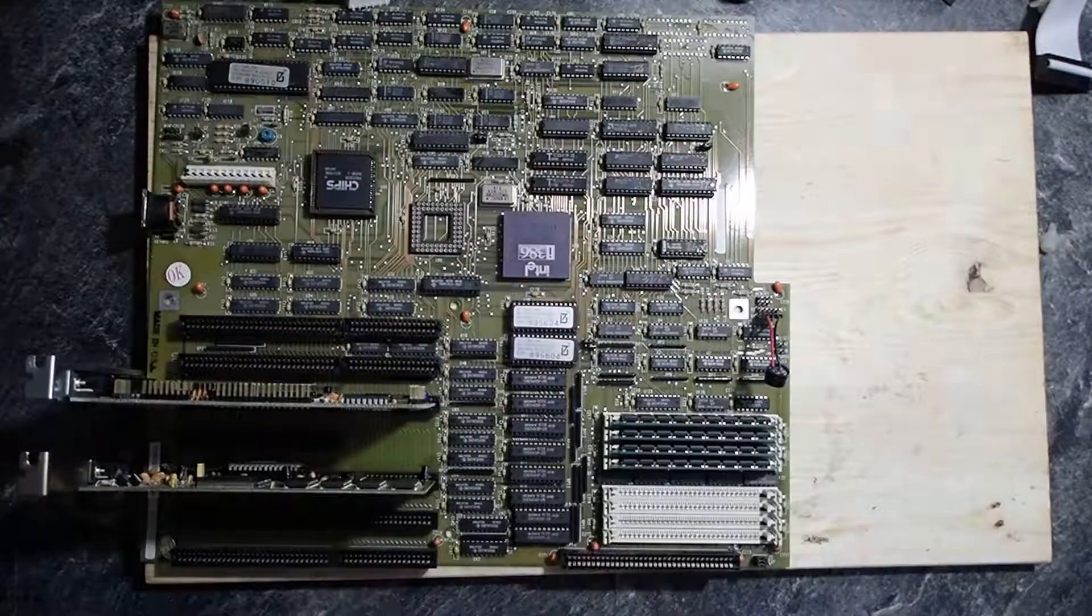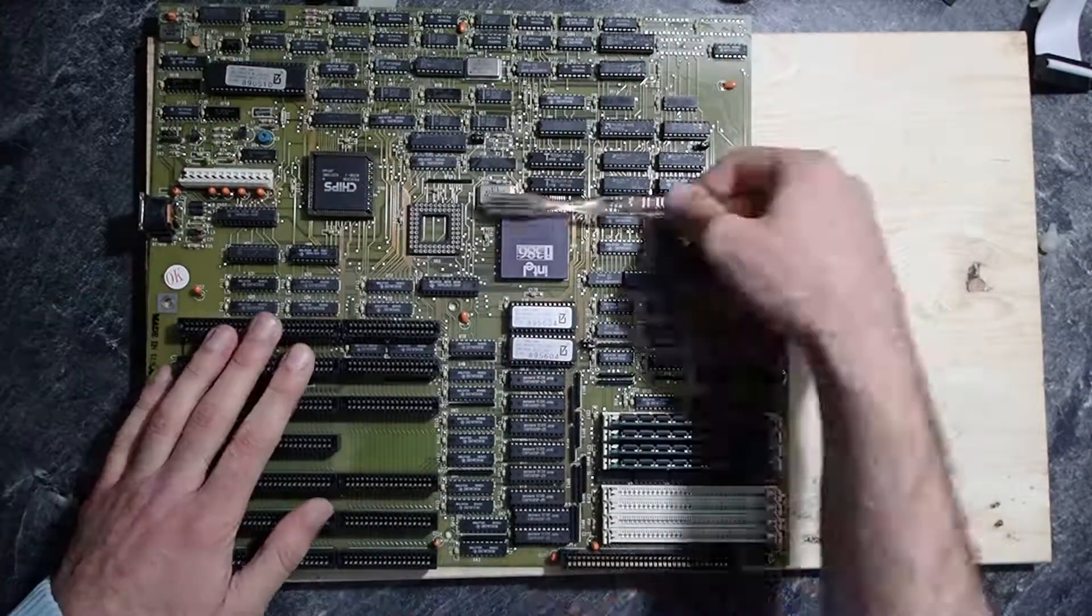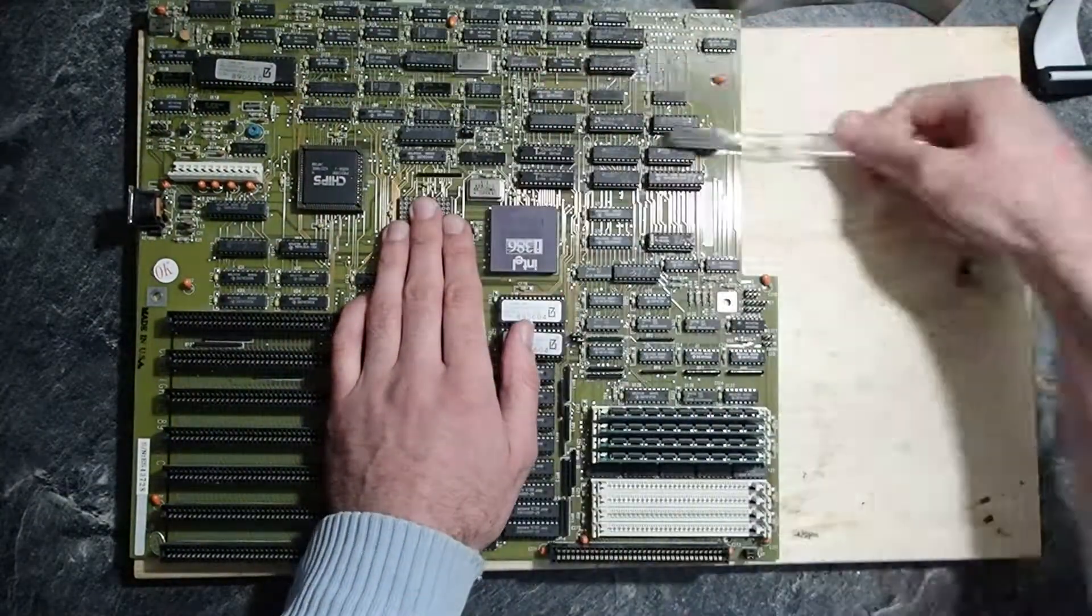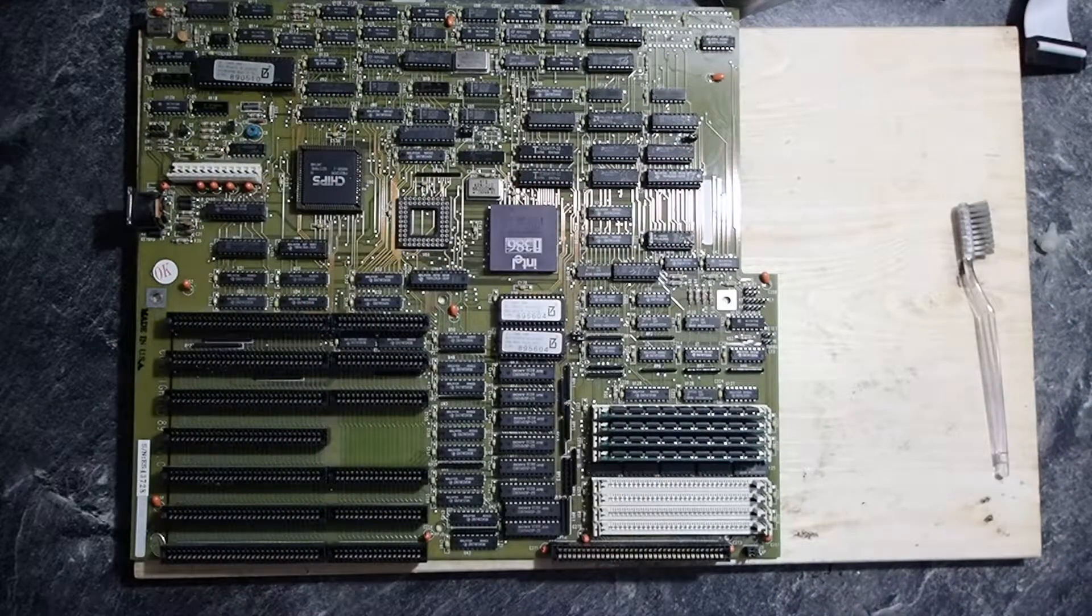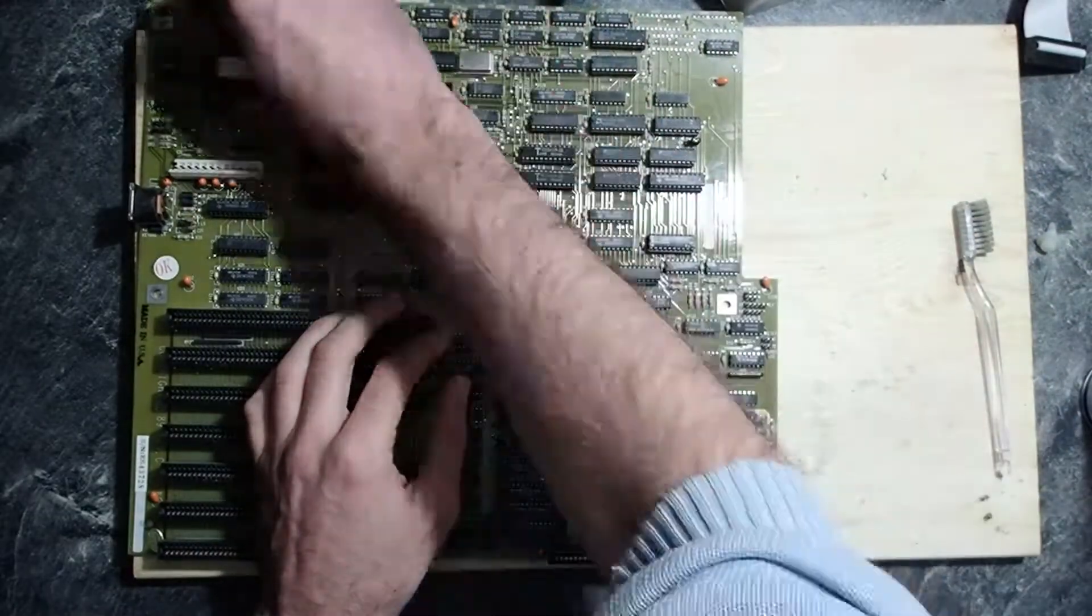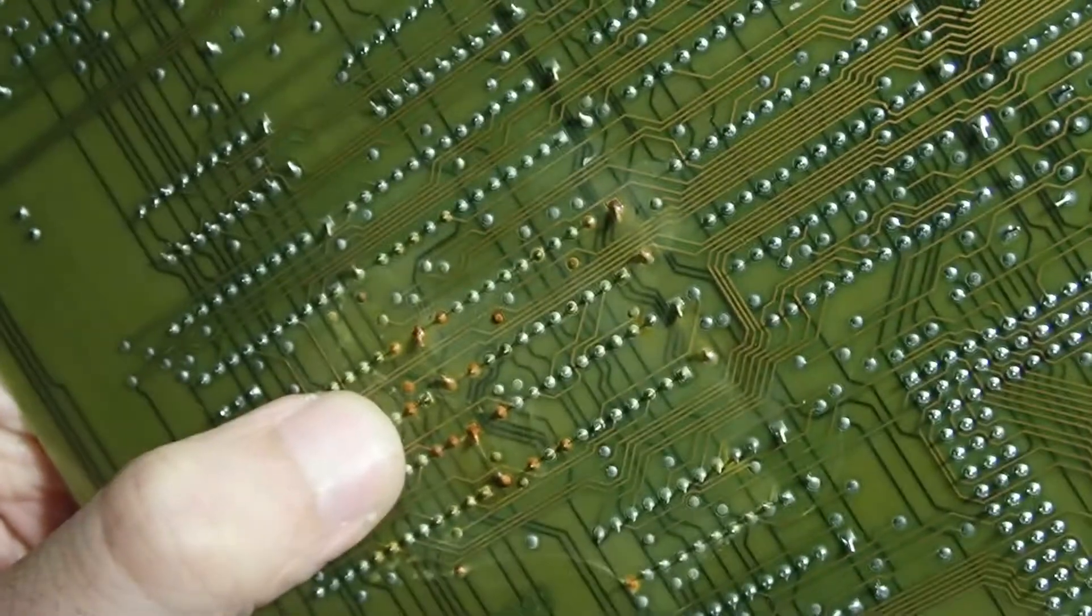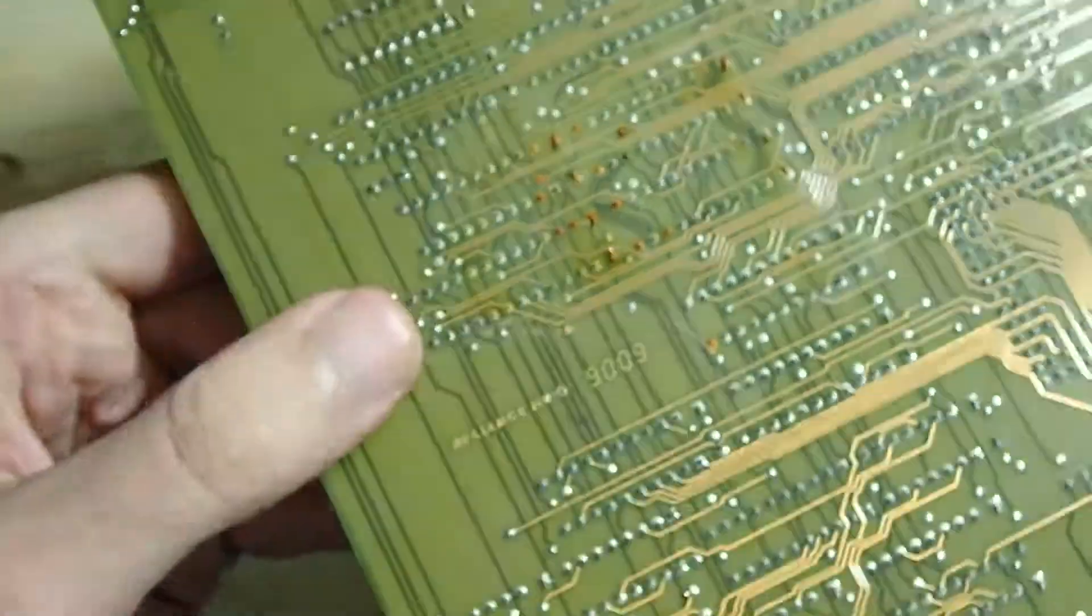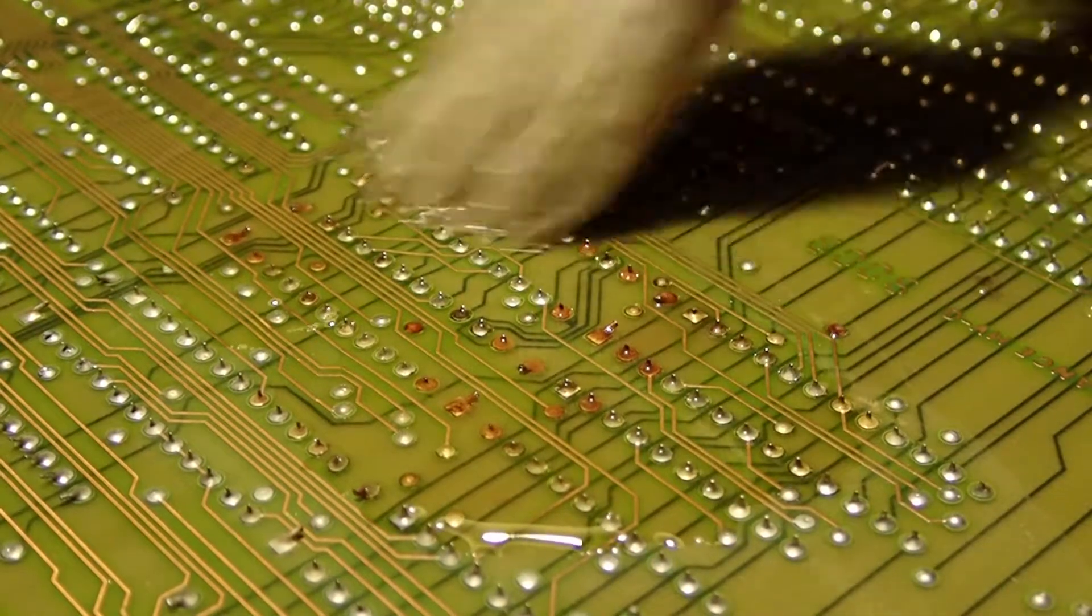Now it's time to do some cleaning. Some chips were covered with some kind of glue so I used the WD-40 to clean them. On the back of the mainboard some of the contacts were rusted. Looks like this mainboard had some contact with water.